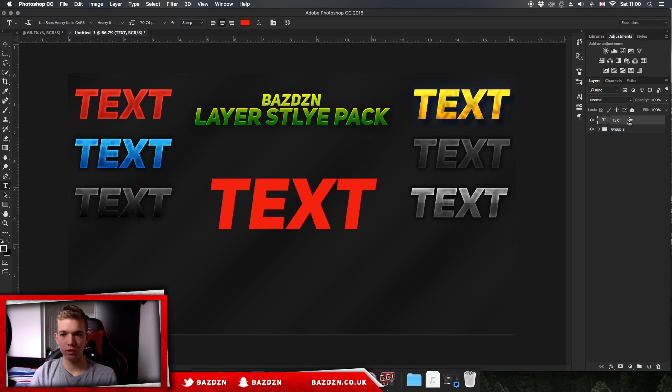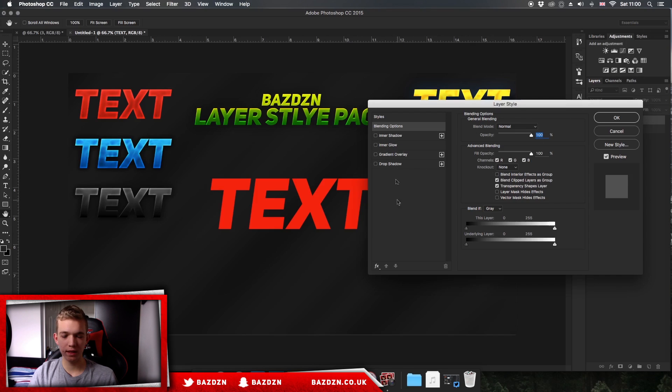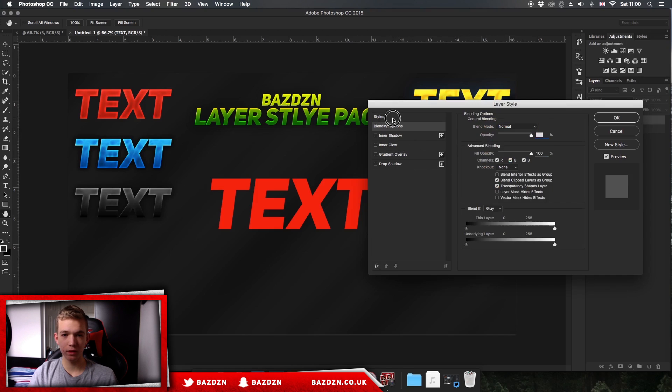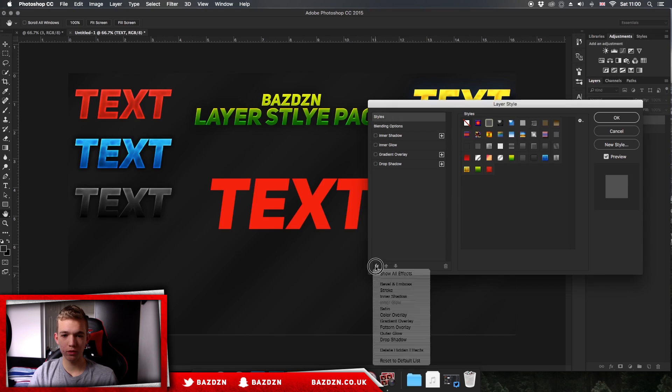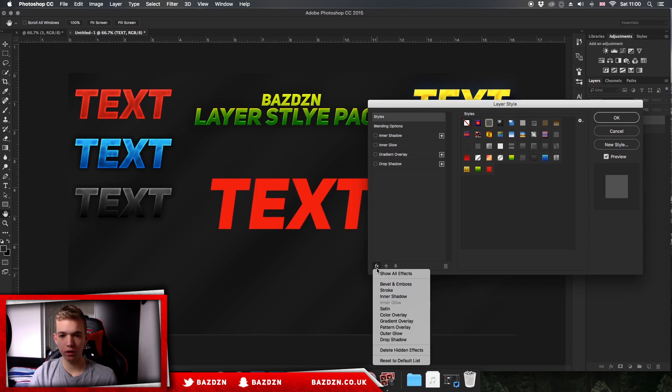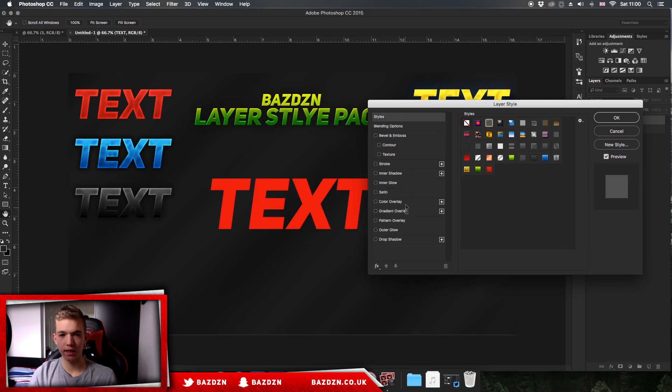Now we've done that, we can go over here, double click on the layer, and then open our layer style. If you only have a few effects here, that means you've used a layer style in the past with only a few effects. So what you want to do is go to effects down in the corner, go to show all effects, and now we can see that we've got all of them.